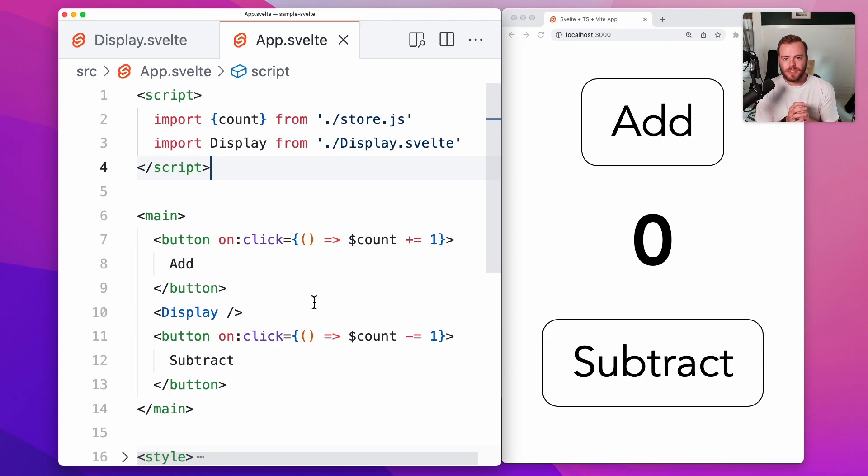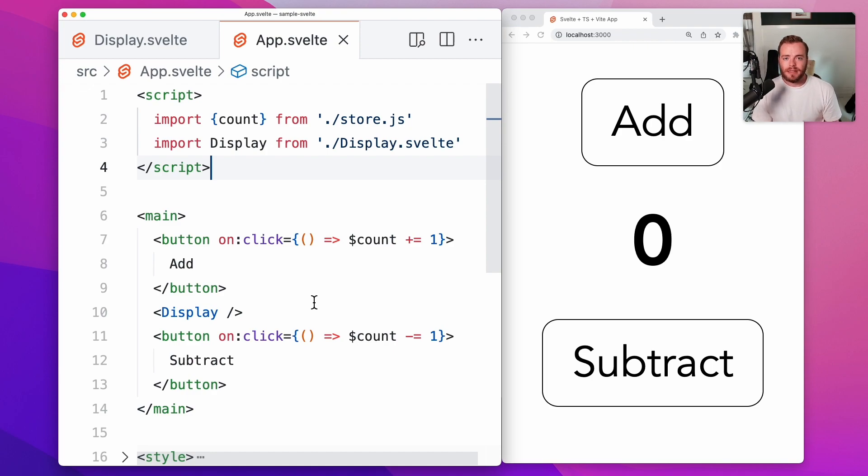But I hope this gives you a good idea of how Svelte stores are used and how they might be able to really simplify the state management in your Svelte app. If you want to see more Svelte content from me, let me know down in the comments. Otherwise, thanks for watching and have a great day.